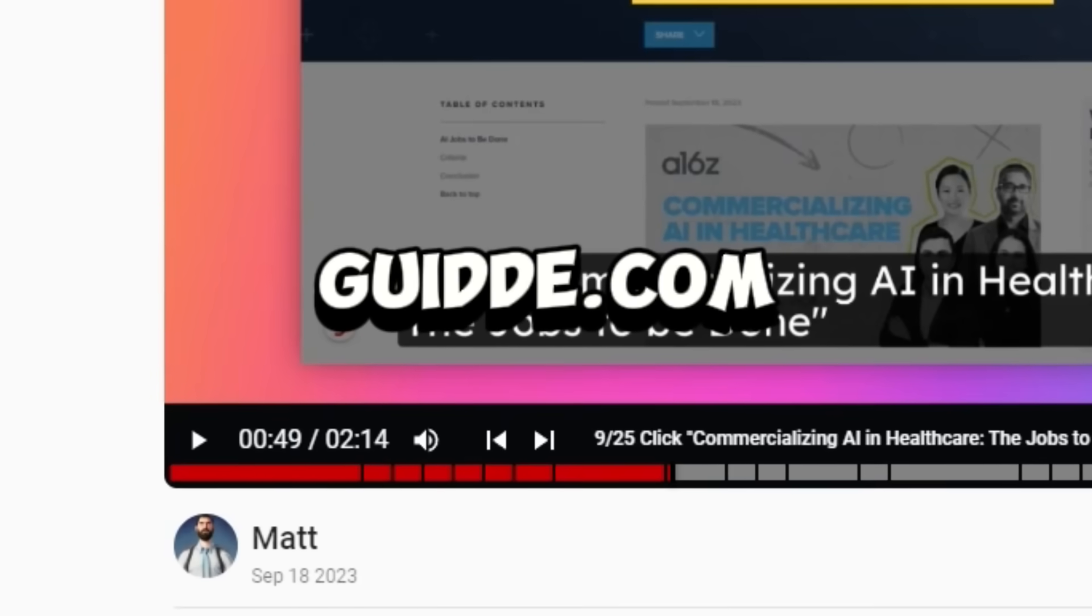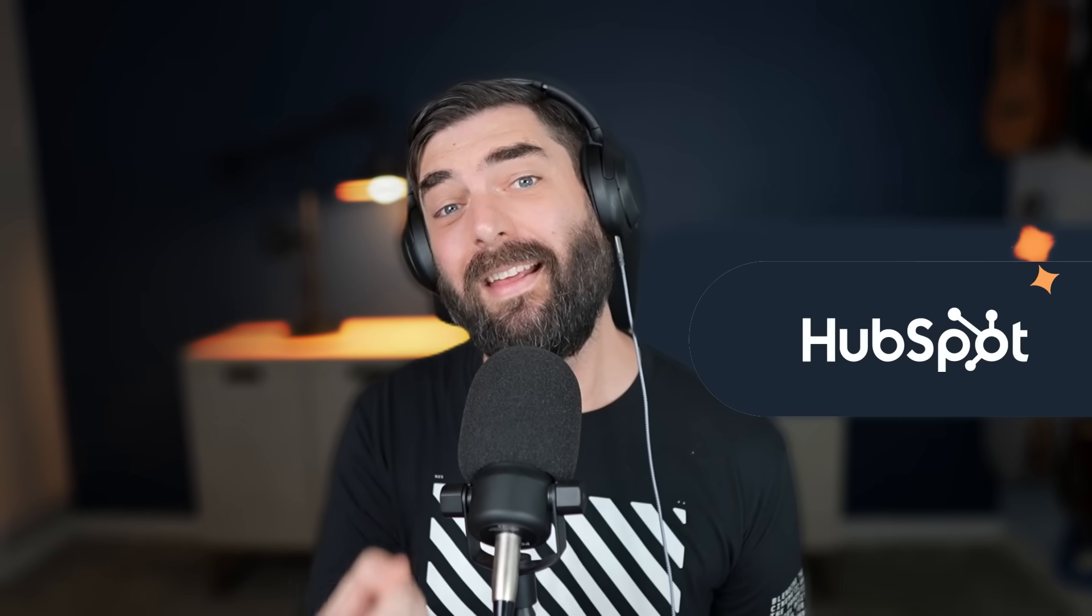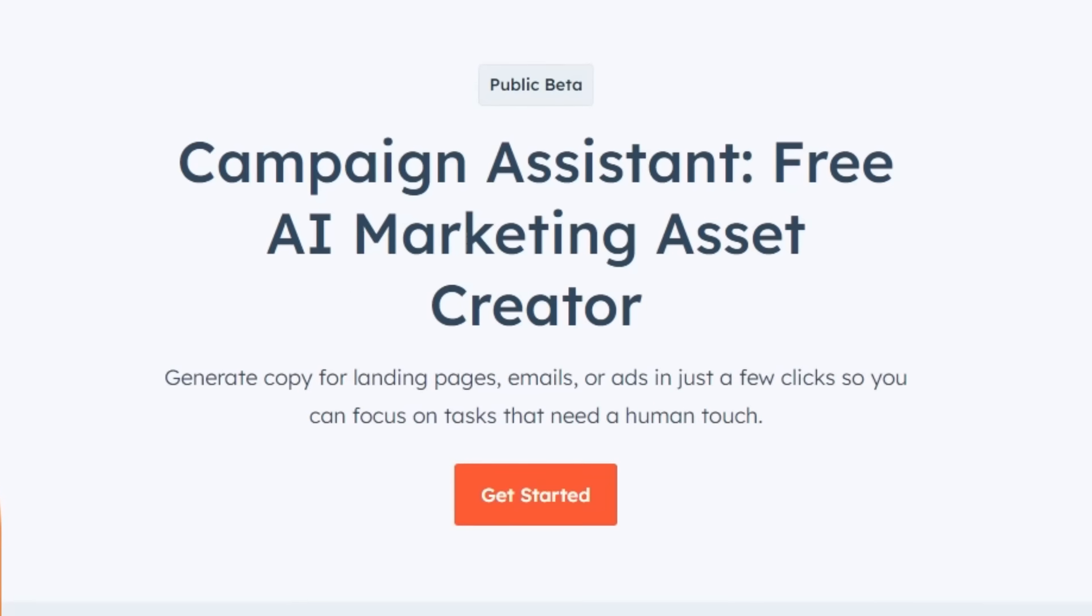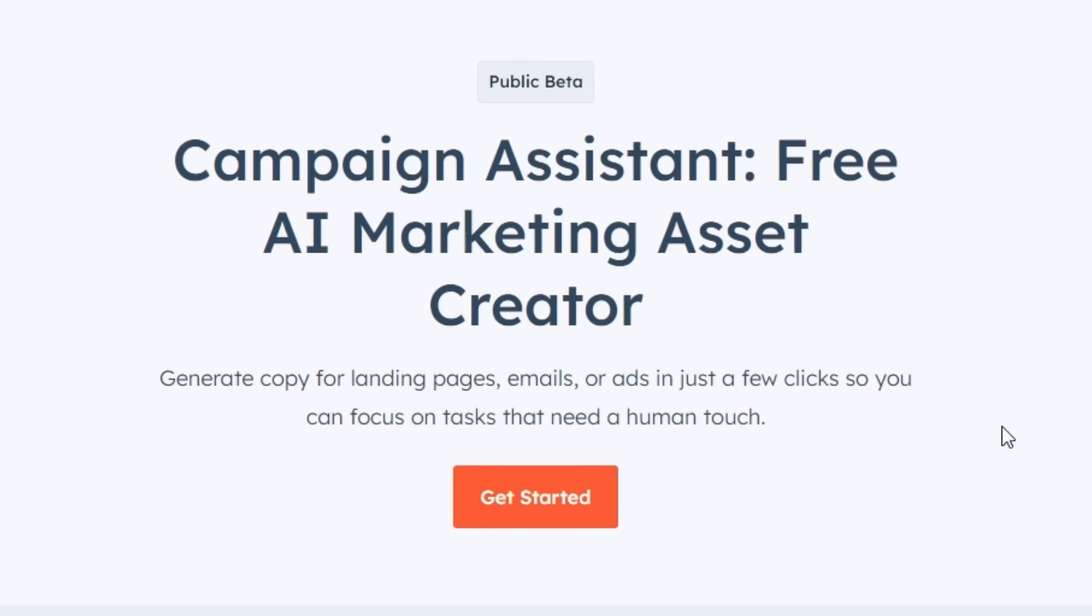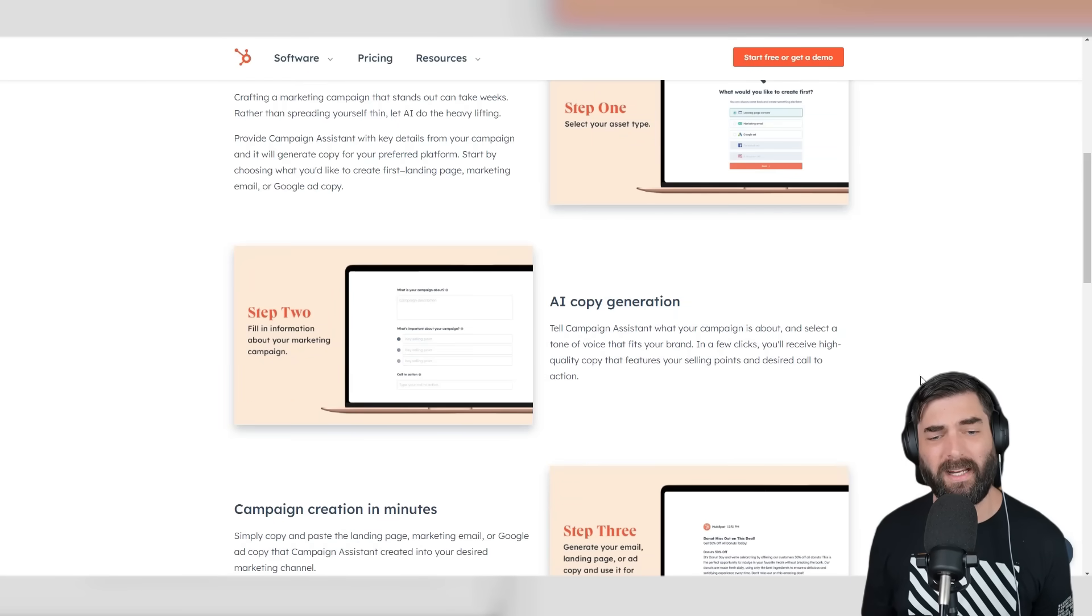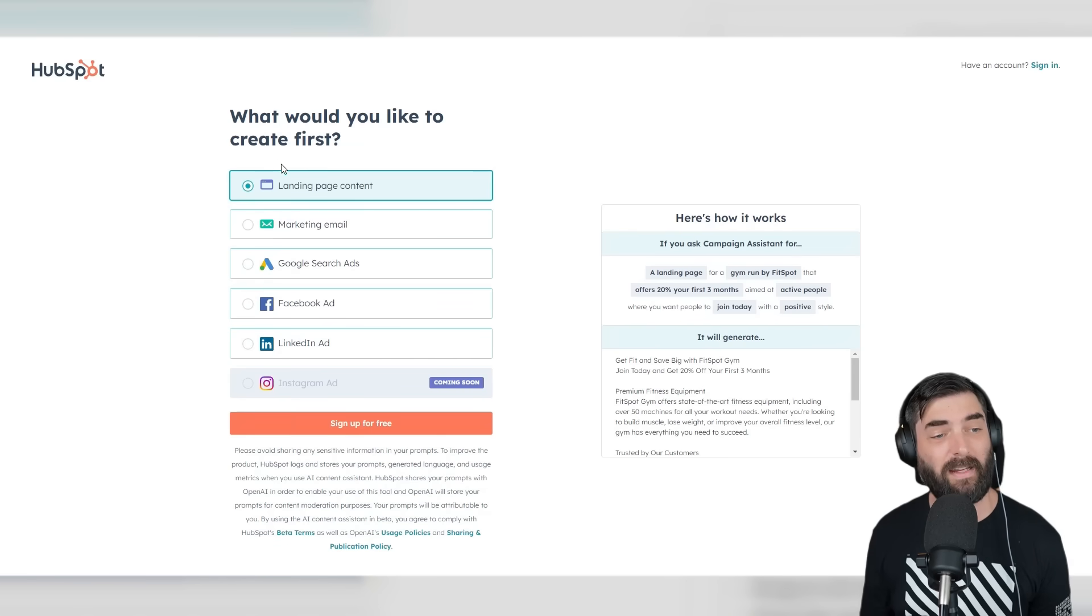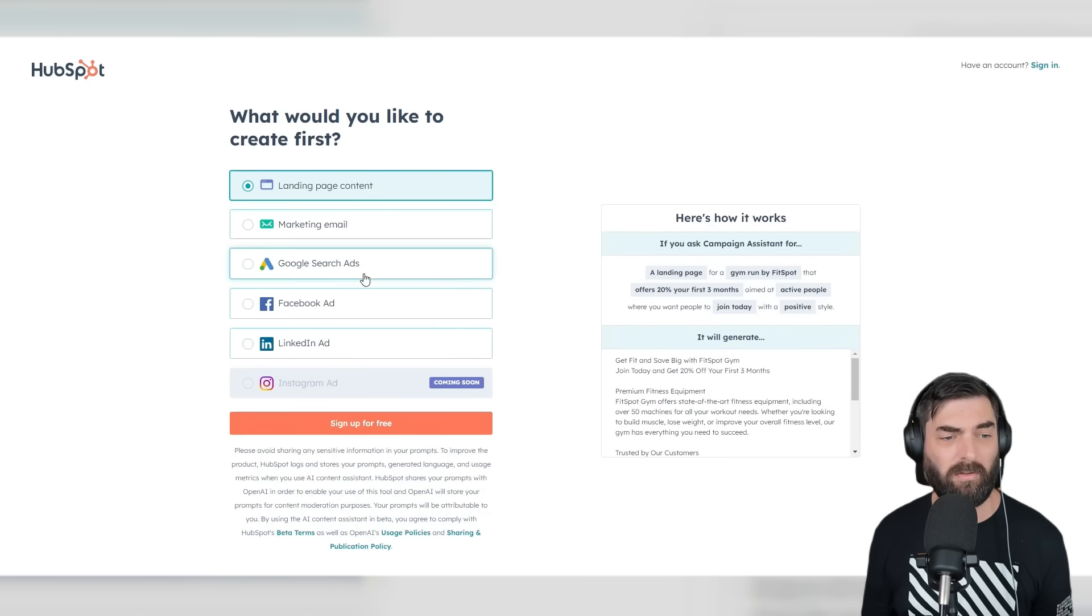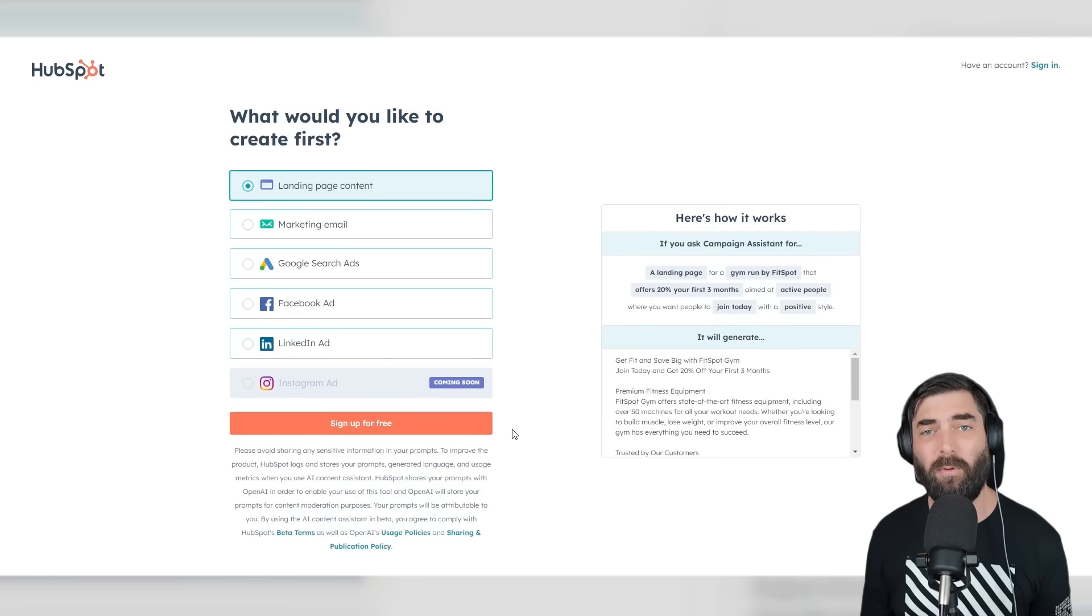Next, I want to tell you about the sponsor of today's video, which is HubSpot and their cool AI tool called Campaign Assistant, which is their free AI marketing asset creator. This completely free AI tool writes your marketing copy for you—things like your landing page content, marketing emails, Google Search ads, Facebook ads, LinkedIn ads, and pretty soon Instagram ads.